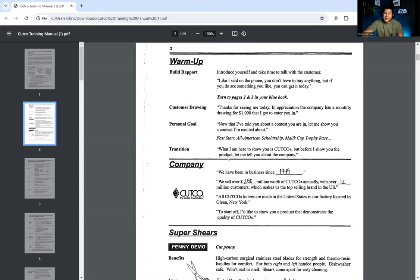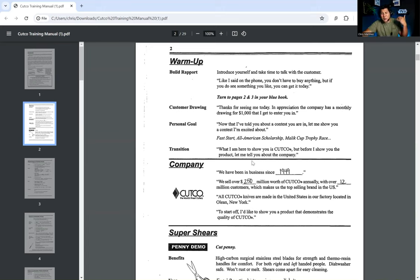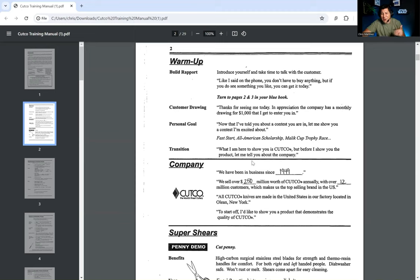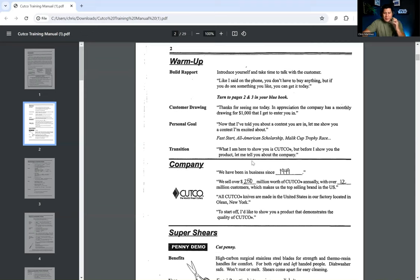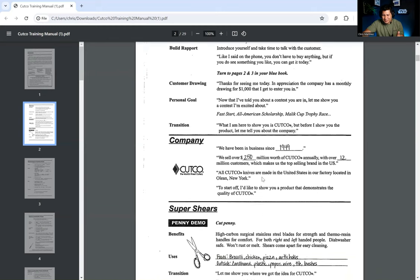Now they have the transition. What I am here to show you is Cutco. But before I show you the product, let me tell you about the company. We have been in business since 1949. We sell over $250 million worth of Cutco annually with over 12 million customers, which makes us the top-selling brand in the U.S. All Cutco knives are made in the United States in our factory located in Olean, New York. To start off, I'd like to show you a product that demonstrates the quality of Cutco.